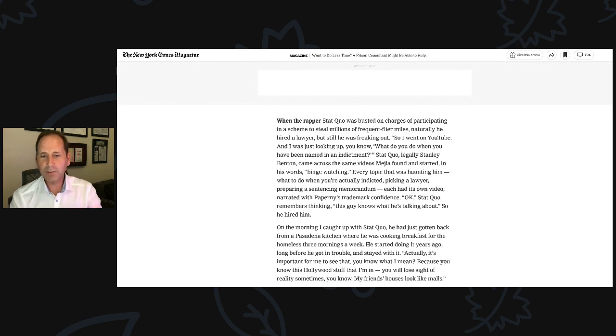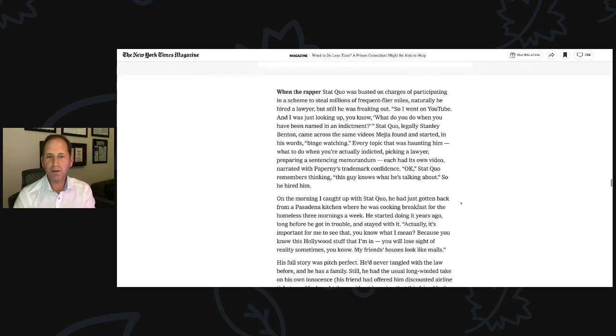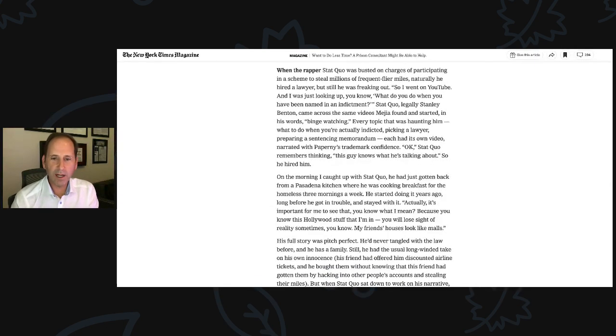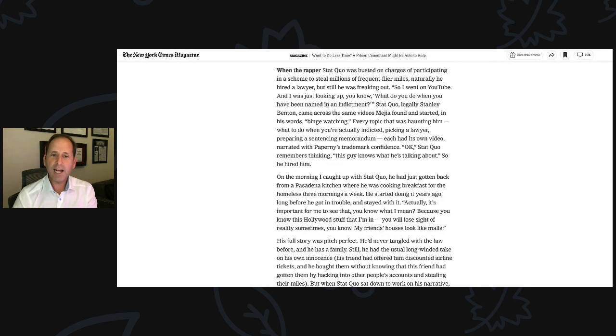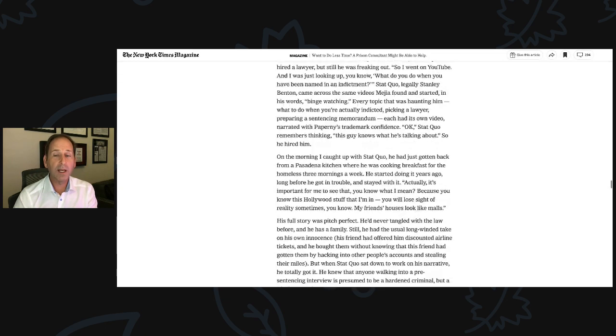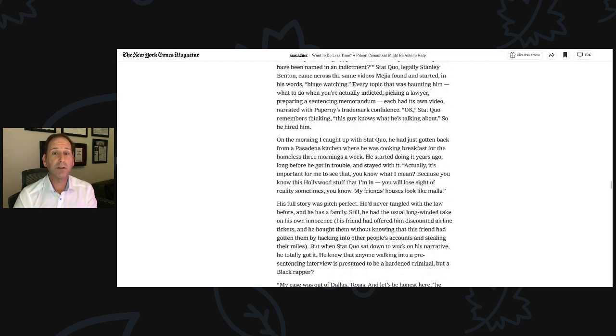Stat Quo remembers thinking this guy knows what he's talking about, so he hired him. On the morning I caught up with Stat Quo, he had just gotten back from a Pasadena kitchen where he was cooking breakfast for the homeless three mornings a week. He started doing it years ago, long before he got into trouble and stayed with it. Actually, it's important for me to see that, you know what I mean? Because this Hollywood stuff that I'm in, you will lose sight of reality sometimes. My friend's houses look like malls. I have seen some of his friends. I know some of his friends. Their houses are like malls or islands.